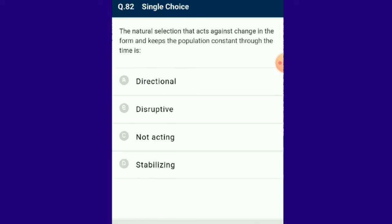Question number 82: The natural selection that acts against change in form and keeps the population constant through time is stabilizing selection. Stabilizing selection occurs when natural selection favors the intermediate states of continuous variation; over time the intermediate conditions become more common and each extreme variation becomes less common or is lost. The answer is option D: stabilizing.